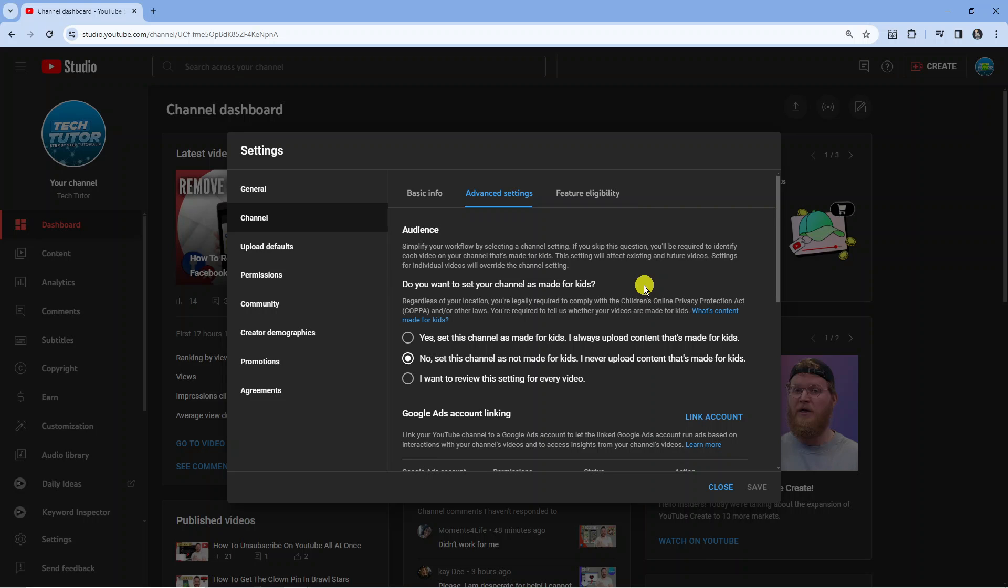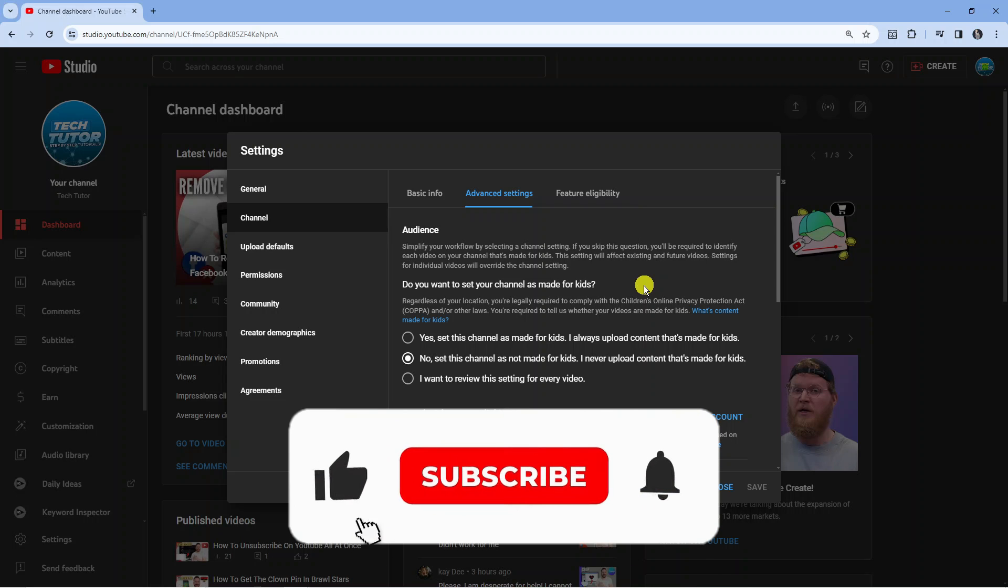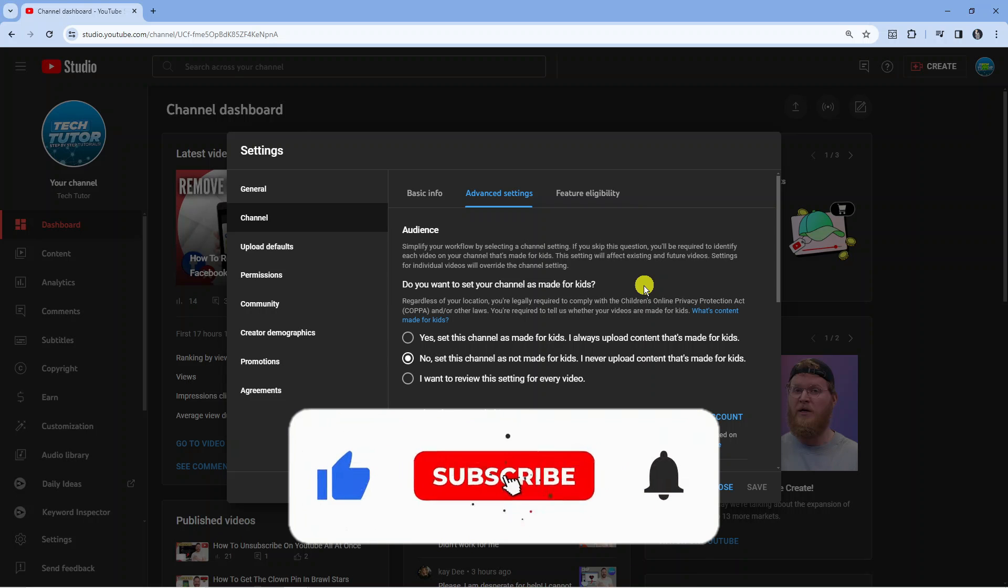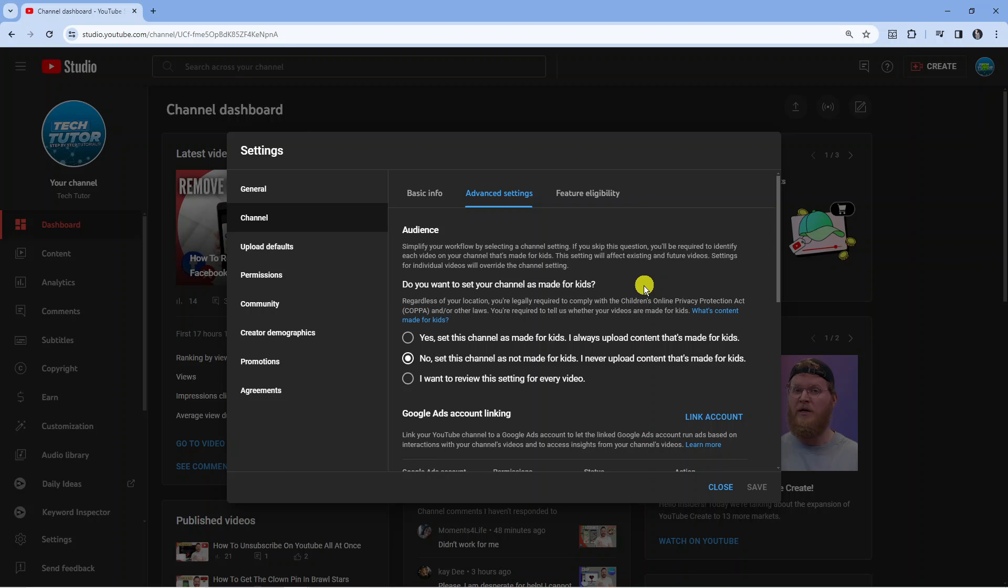If this tutorial did help you out today I would really appreciate it if you want to consider dropping a like below the video and also subscribing to the channel. That being said I just want to take a minute to thank you guys for watching this quick tutorial and I will see you in the next video.